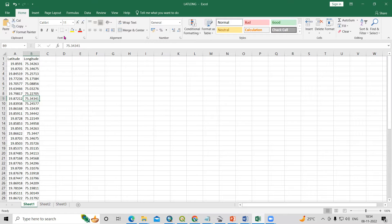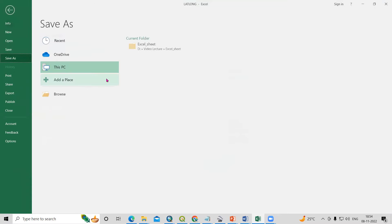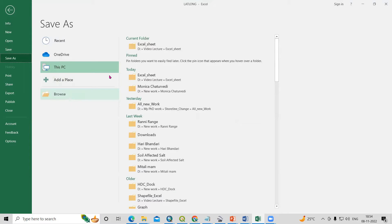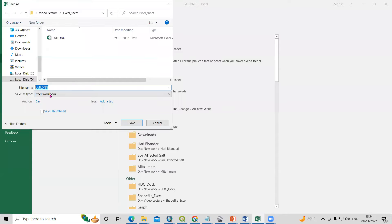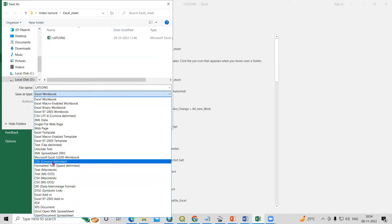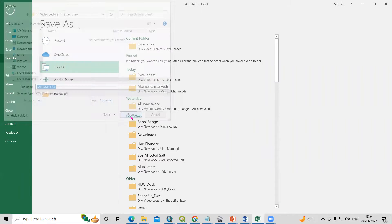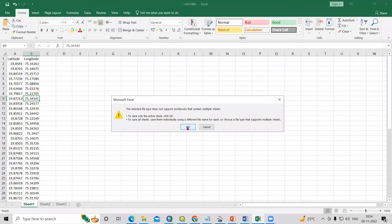To do this, we need to save the Excel file into CSV file format. Just click on File, then Save As, then use the Browse option to go to the folder where you want to save. Select the CSV file format, name it as a CSV, then click Save and click OK.